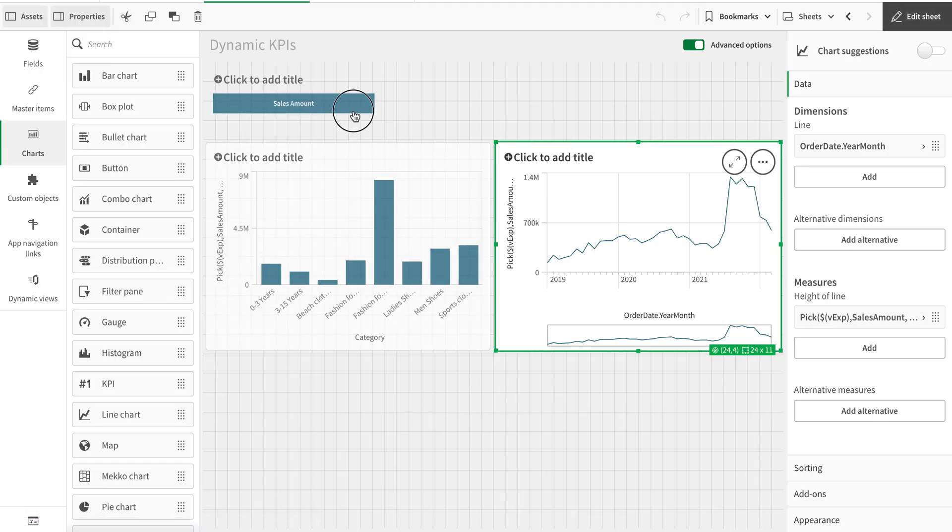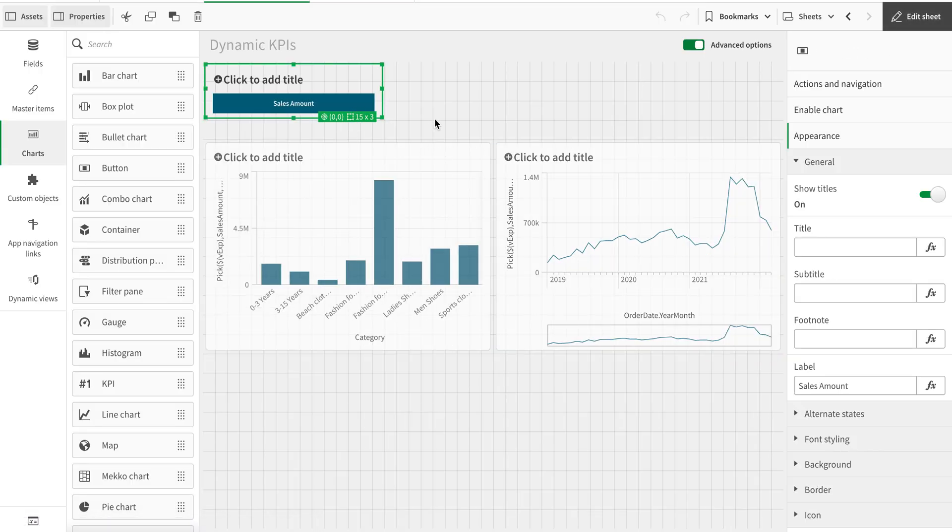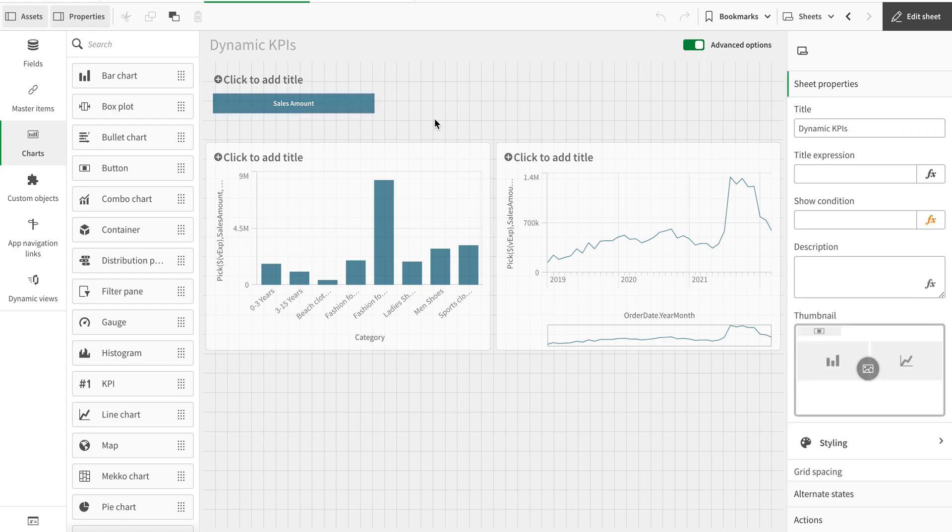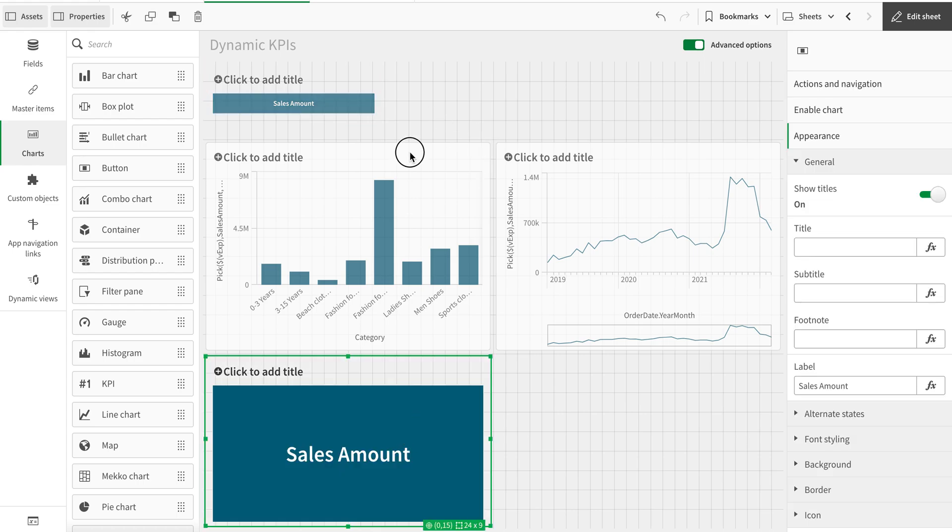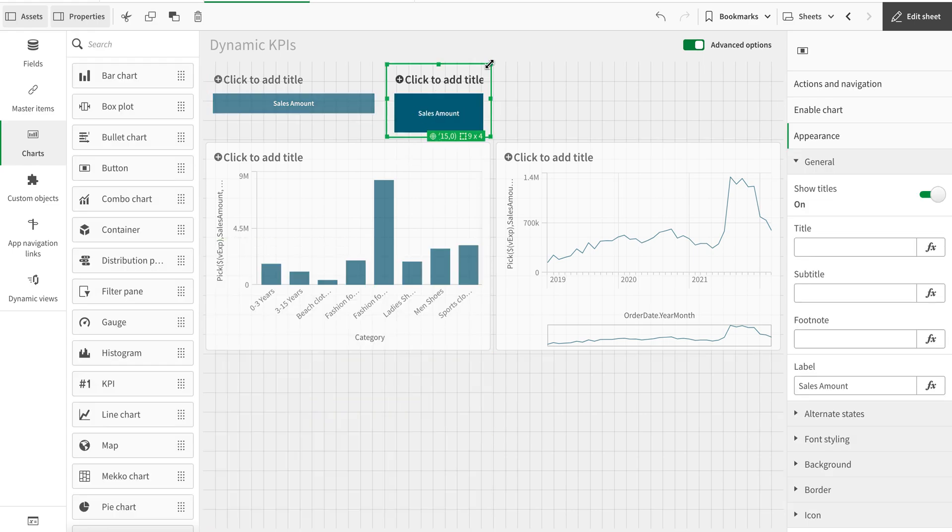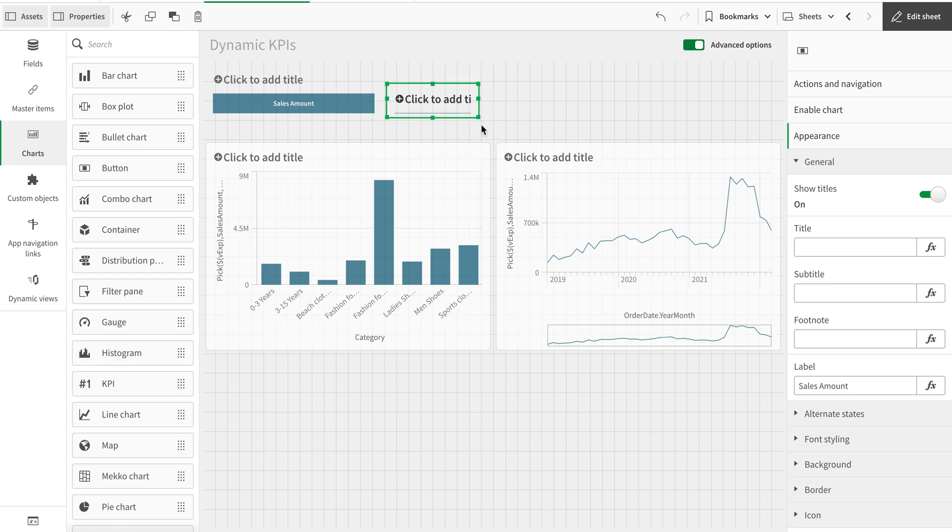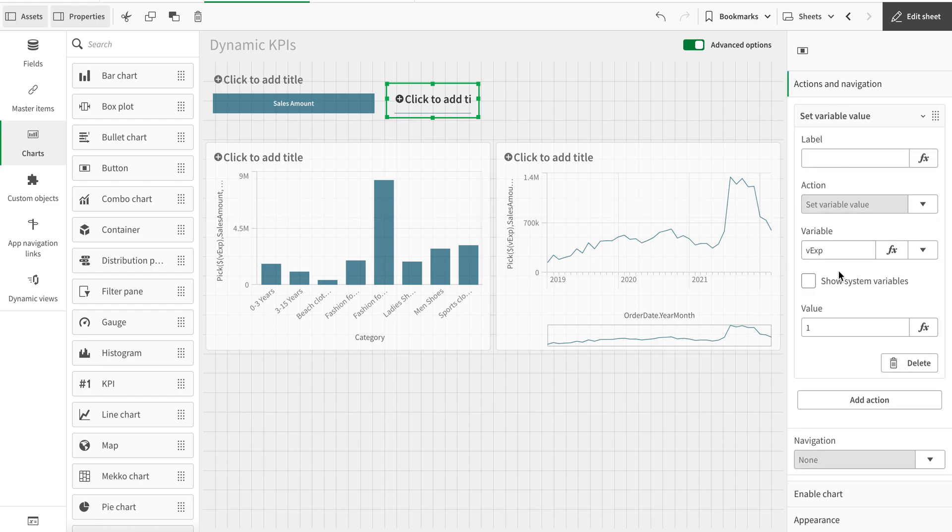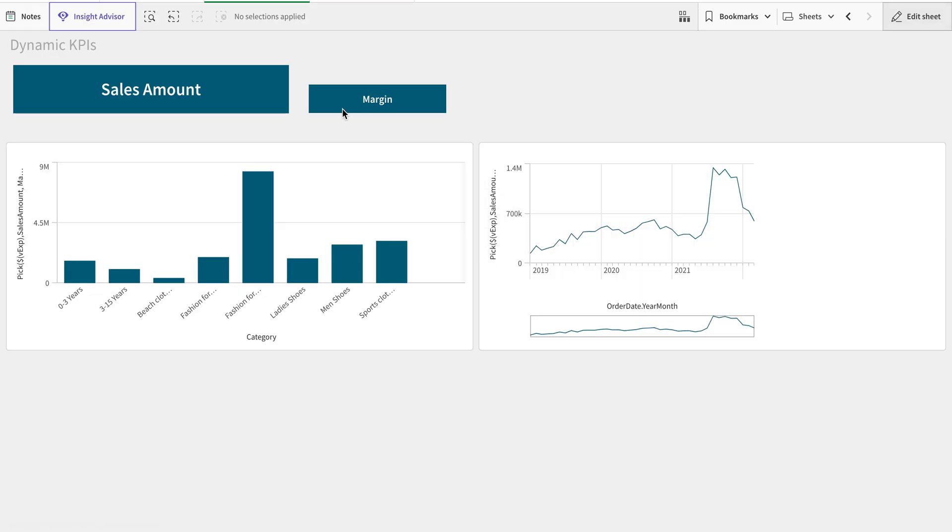So at the moment if I pick that up, it's the sales amount. Now let's create another button. I'm just copying that button and you can make it more attractive for sure.